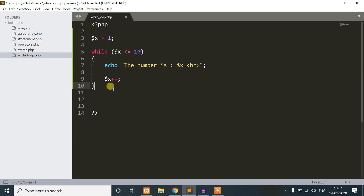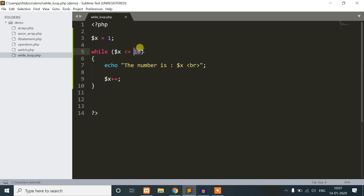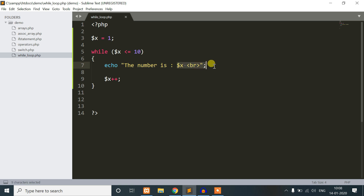So, dollar x starts as counter 1. In the while loop, dollar x is less than or equal to 10. Dollar x length is 1. So, 1 less than or equal to 10 — the condition is true. The block of code runs: echo the number is dollar x, which is 1.